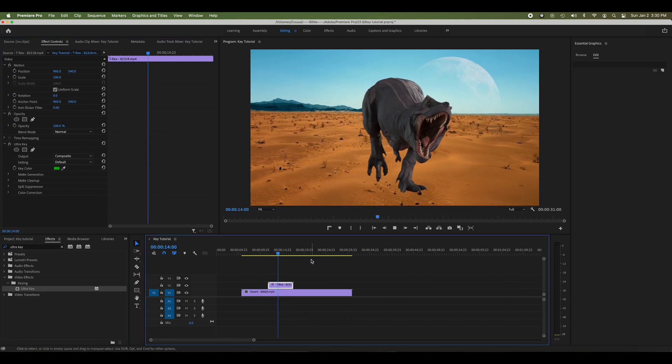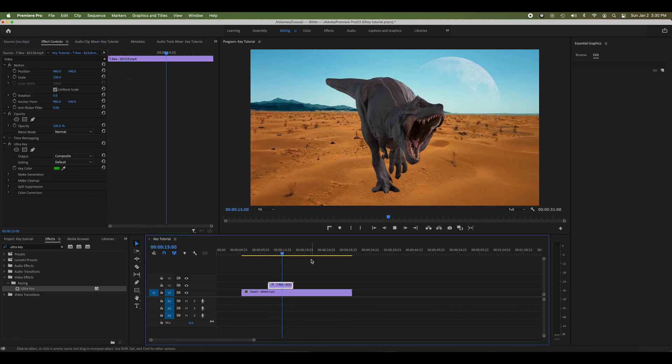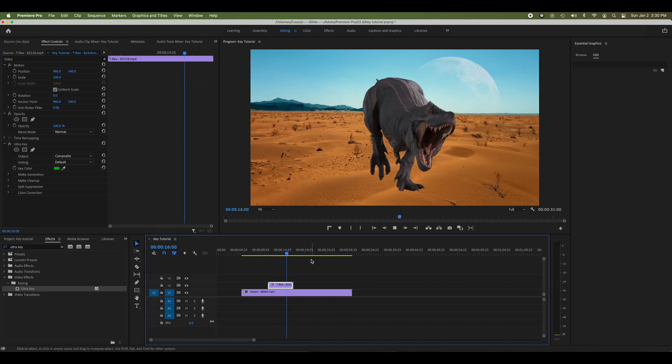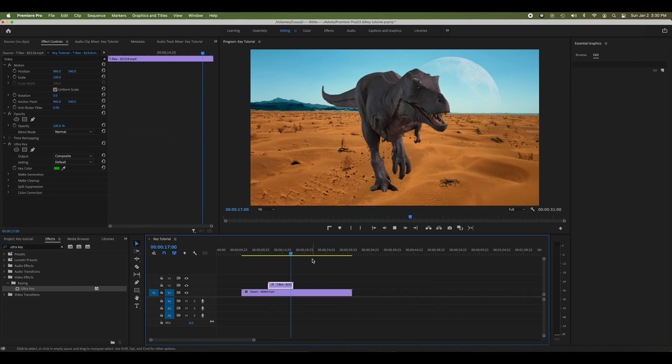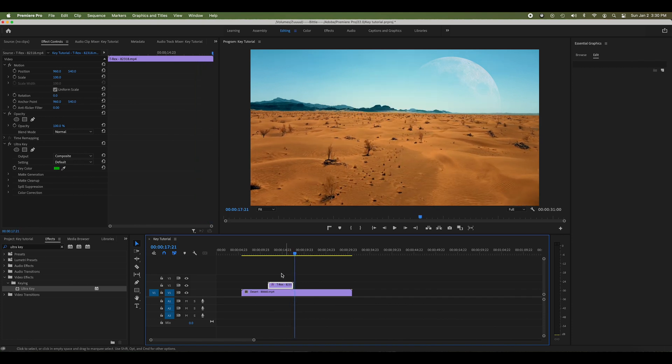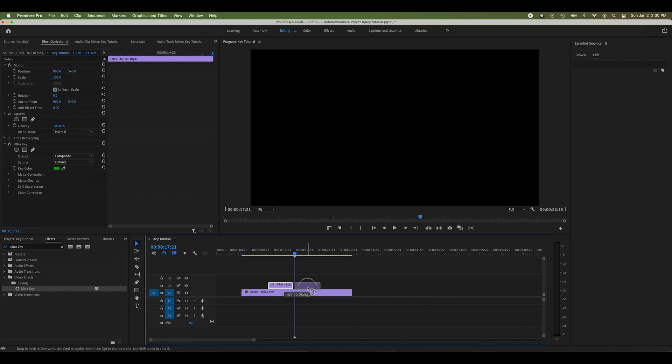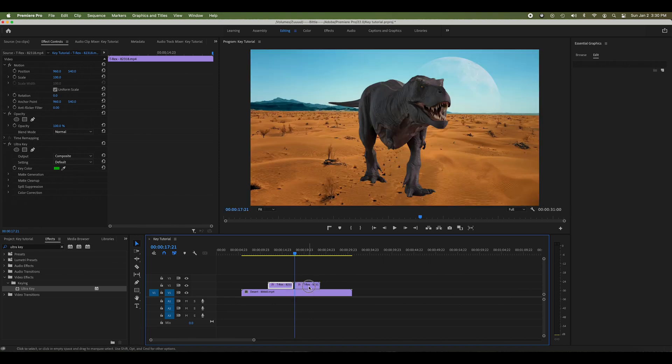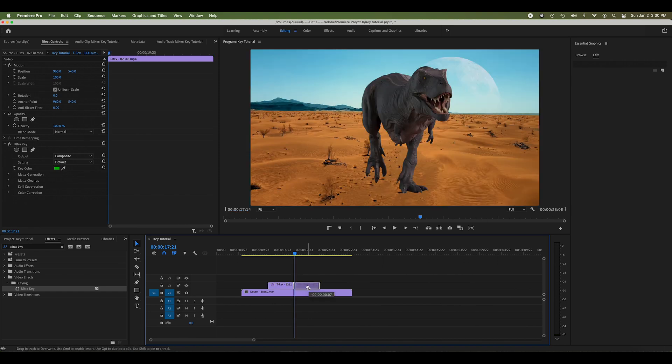If I change the angle of how he's walking or the desert, it would look like he's walking through the desert. This is a loopable effect, so I can just duplicate this clip and it looks like he walks forever.